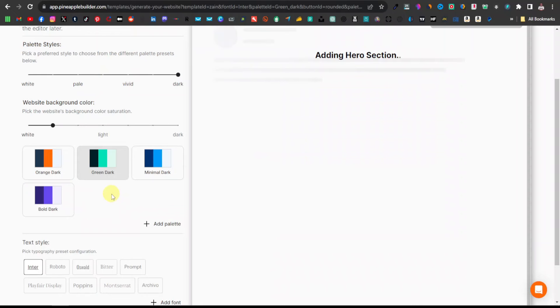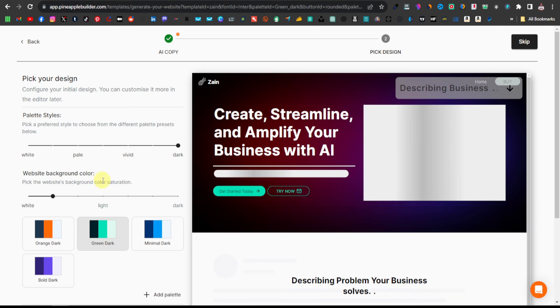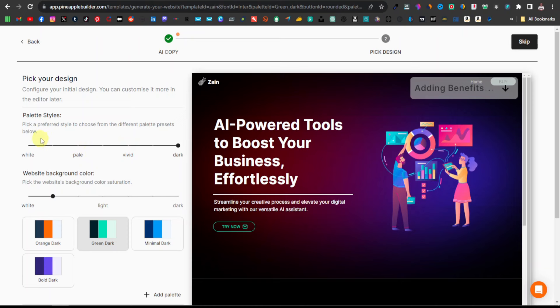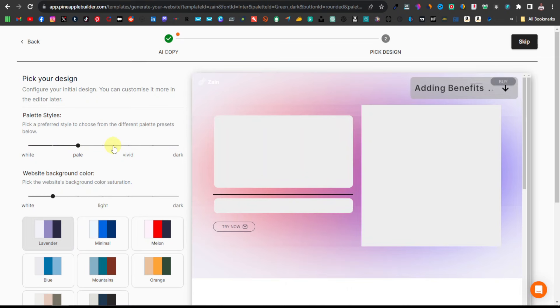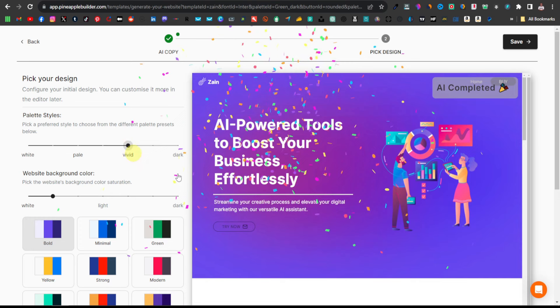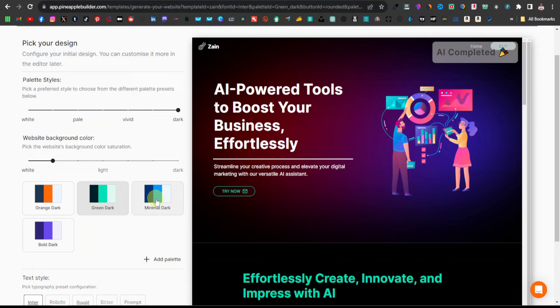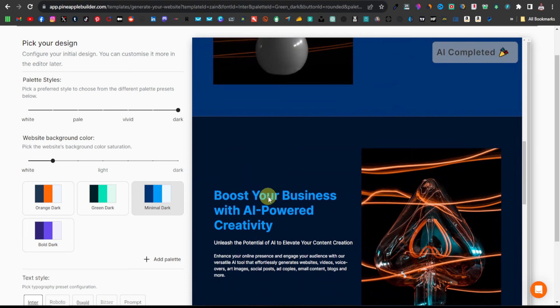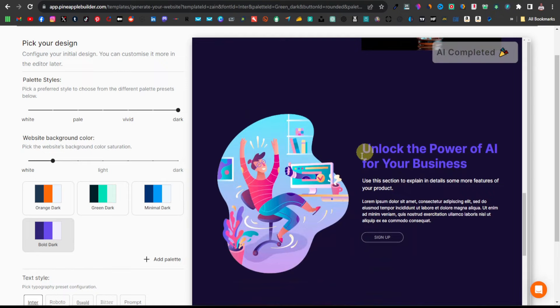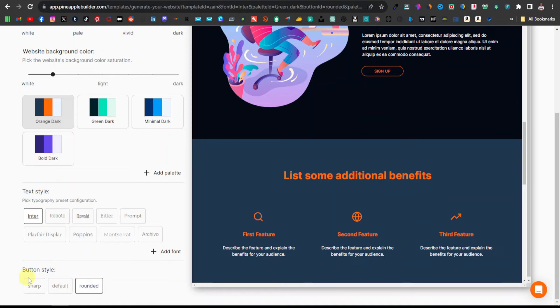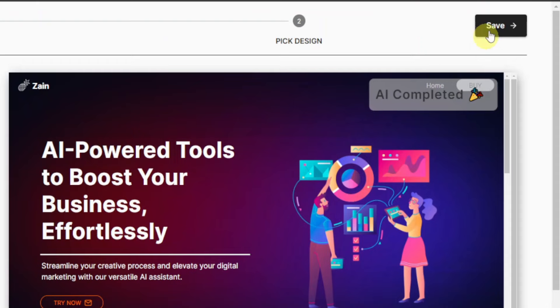Now we have our Peak Design section — this is where we can design the outlook of our website. We have the palette styles; here's where you can select your palette style. They have different colors. If you select Pale, it changes to this. If you select Vivid, it changes to this. You have Dark as well. You have your website background color — orange dark, green dark, minimal dark, bold dark. I'm going to leave it at orange dark. They also have textile and pattern styles. Once you're done, come back up and click on Save.